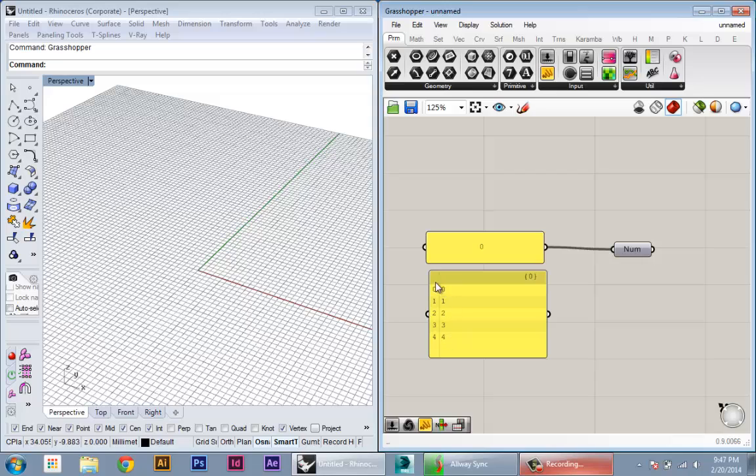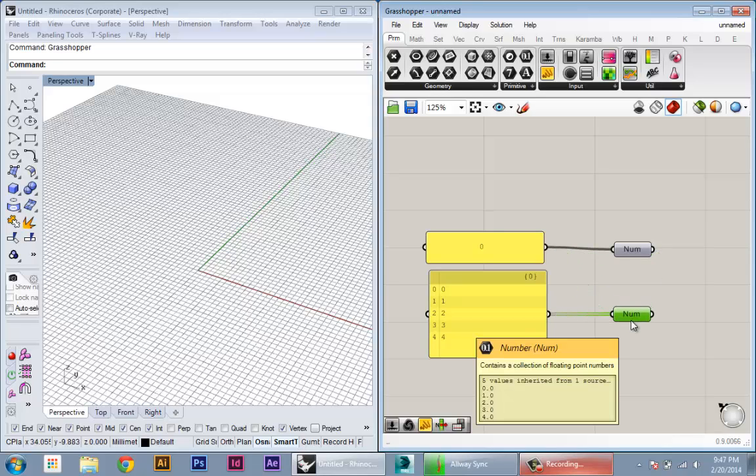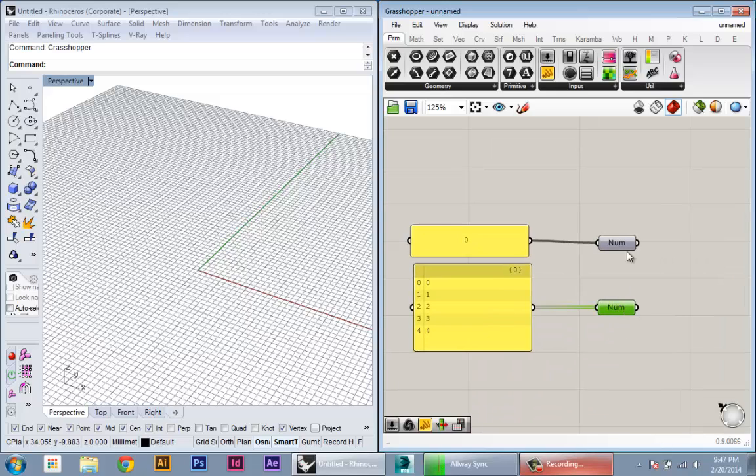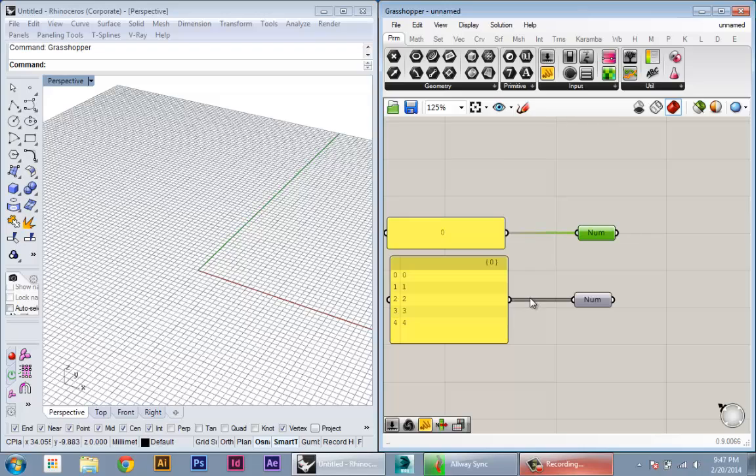If I connect that into another number node, now this number node contains a collection of floating point numbers again, but now there's five values stored inside. So each of these values has a position in the list. You can see what happened in terms of representation: when we had one value we had a single line, and now we have this fat line here.